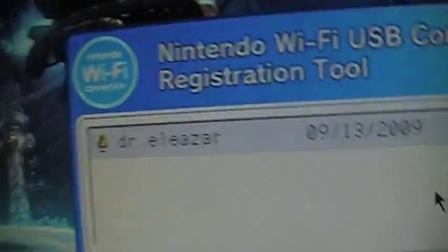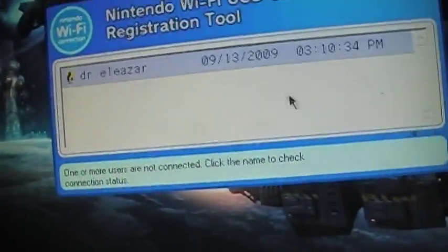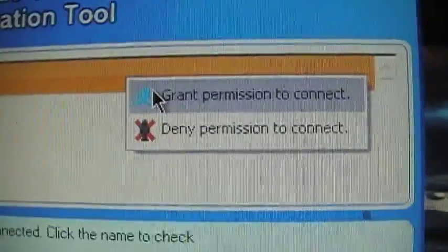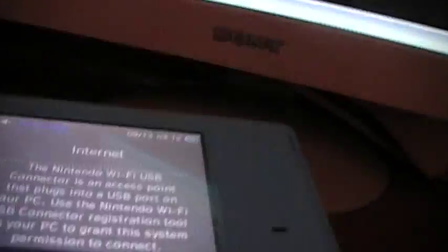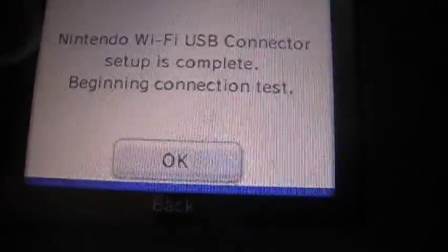Right here it's going to start flashing. Just right-click on it and select grant permission to connect until the Wi-Fi is set up.